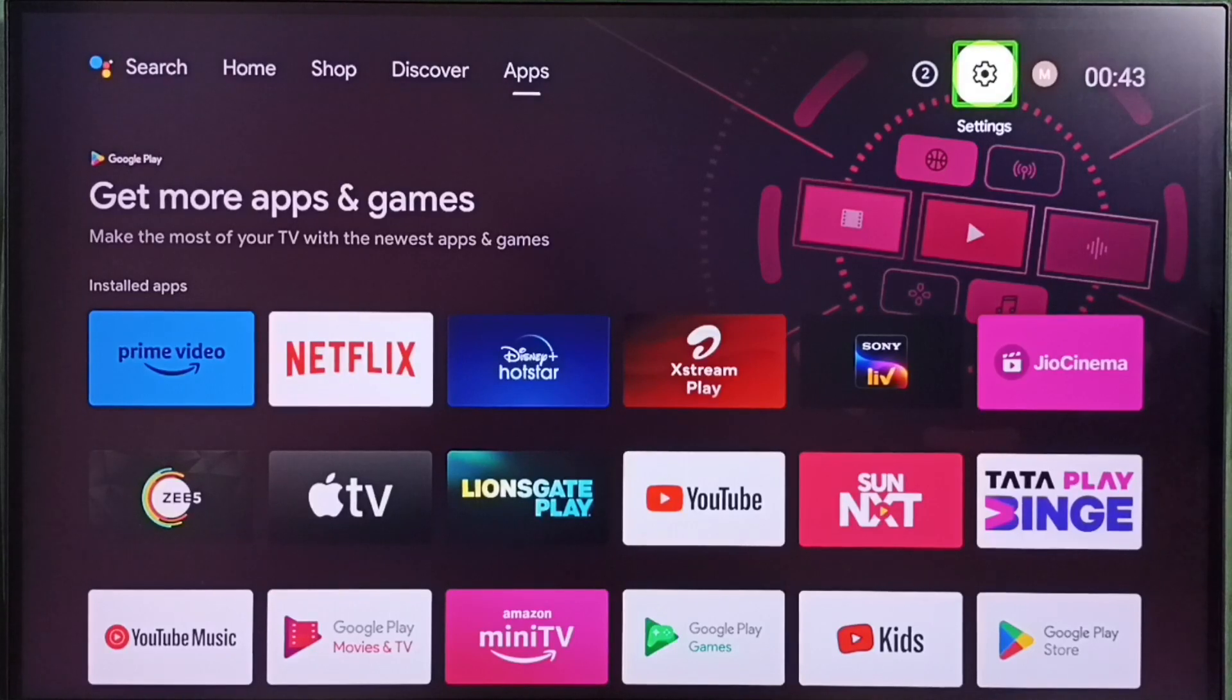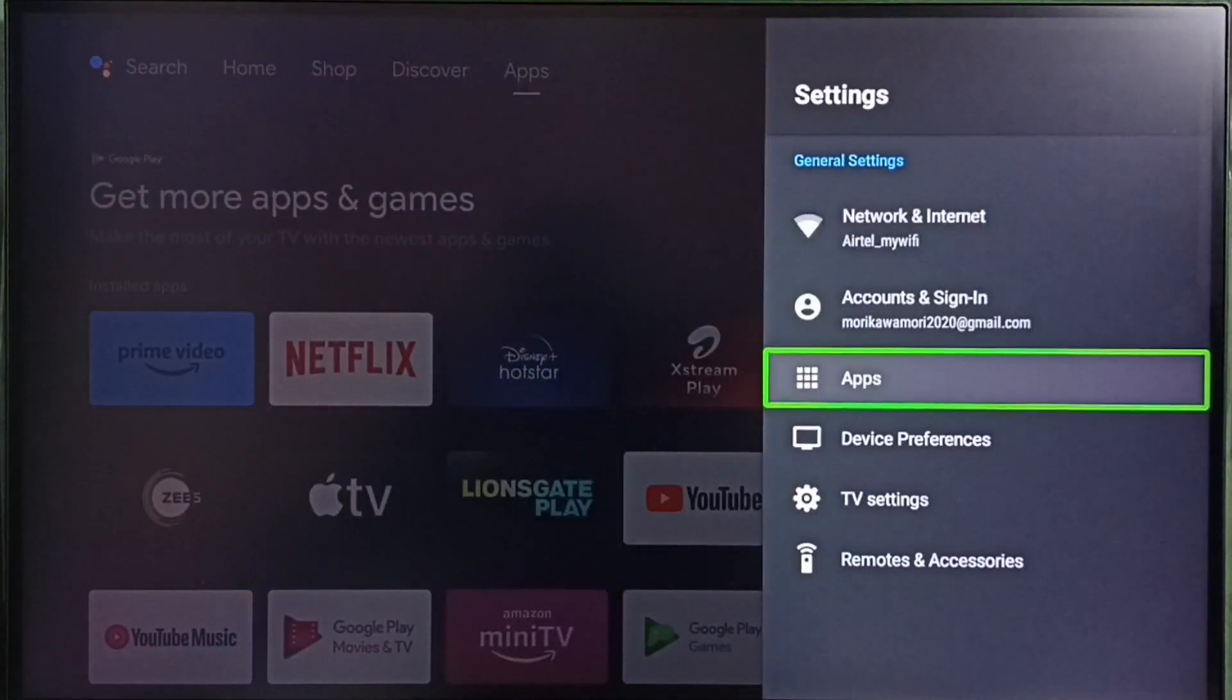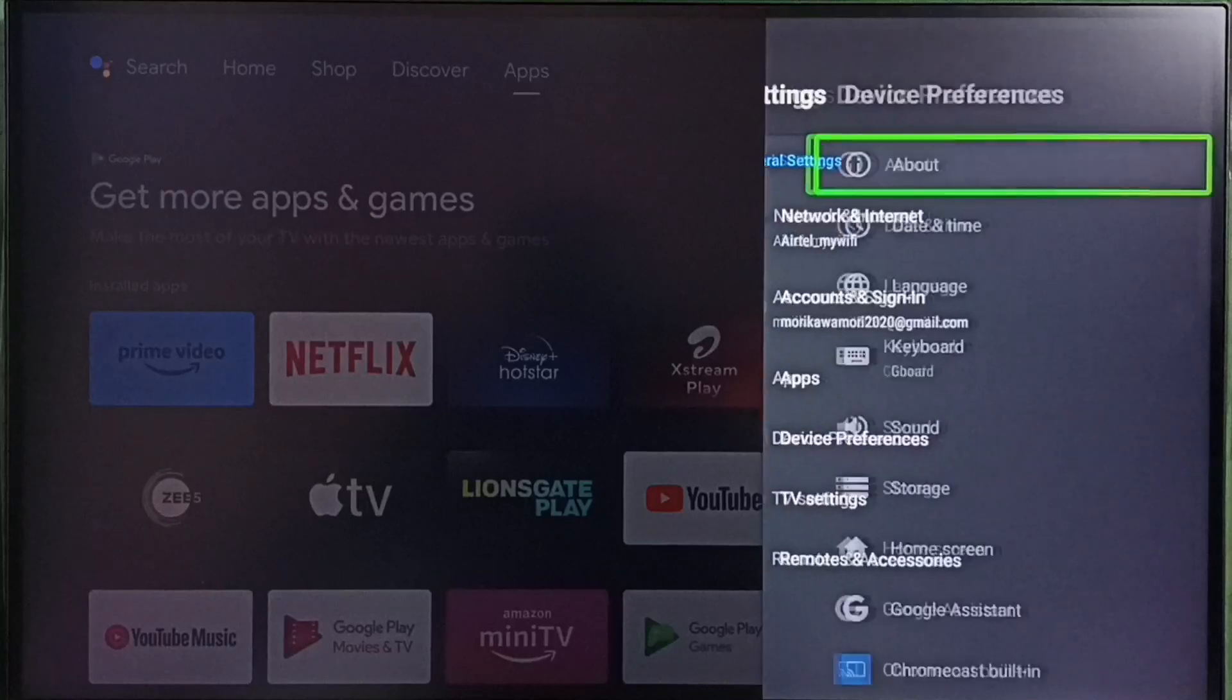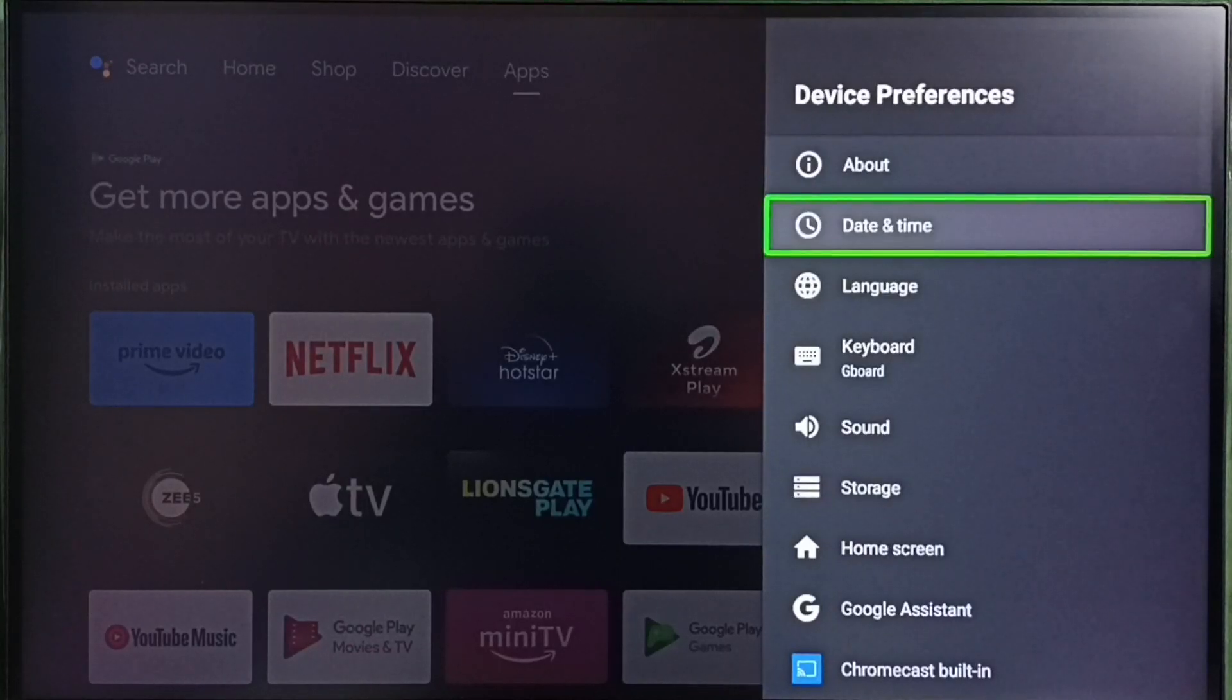Go to settings. Select the settings icon from the top right corner. Go to device preferences, then set date and time.